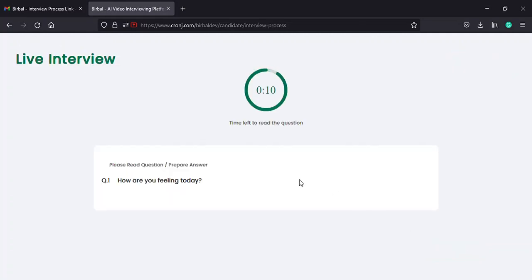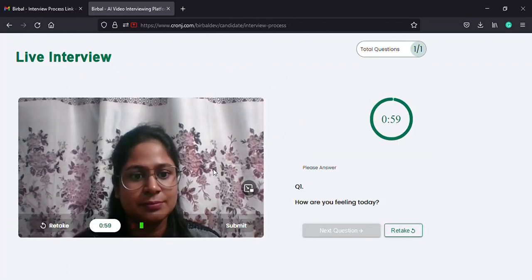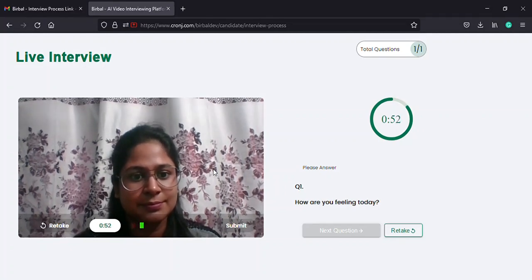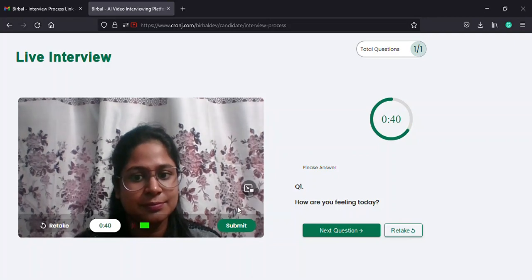On selecting this option, you will be directed to a page where you will be provided with a 10-second timer to read the verbal question, with the timer on the top and the question in the middle of the page. Once the 10 seconds are over, you will be directed to a page like this. On this live interview page, you will find your mirror image on the left, along with the retake option and timer on the bottom left, and the submit option at the bottom right of the frame.